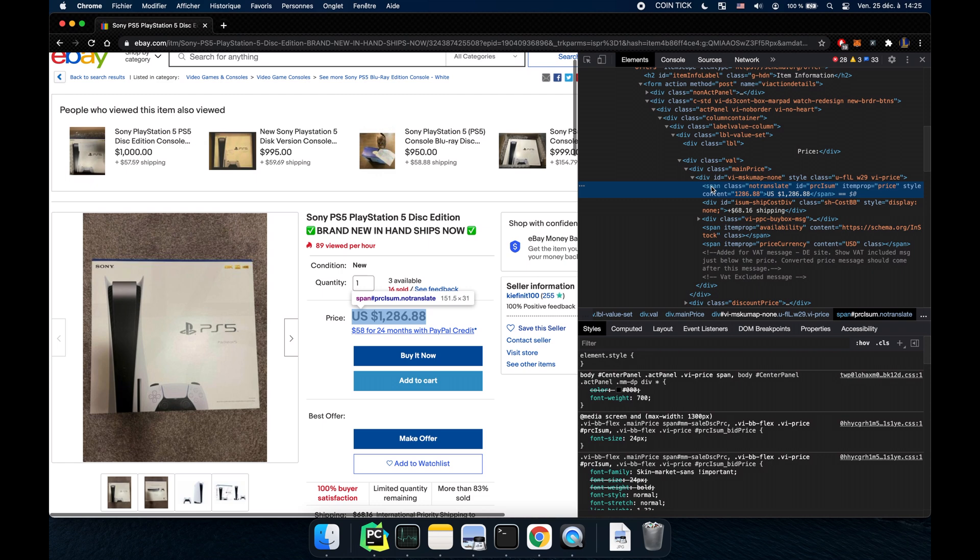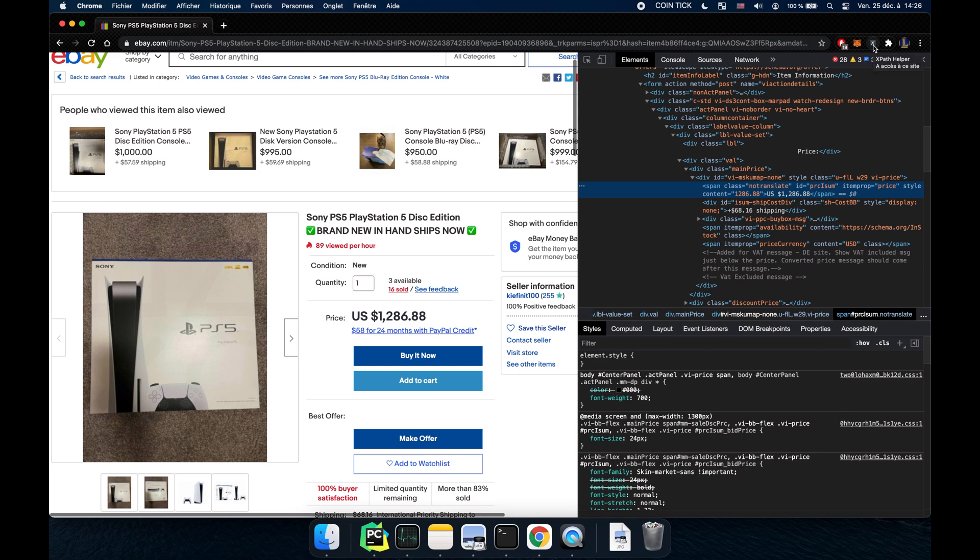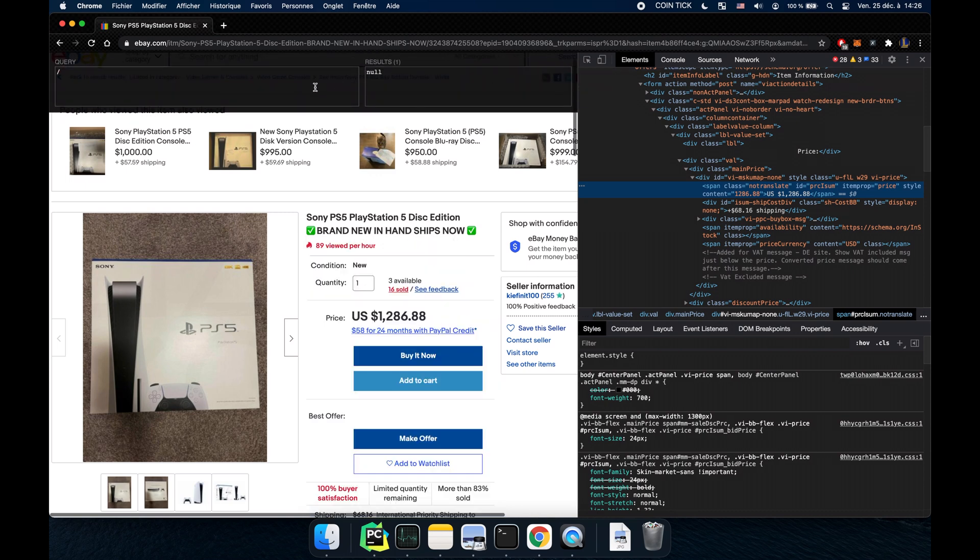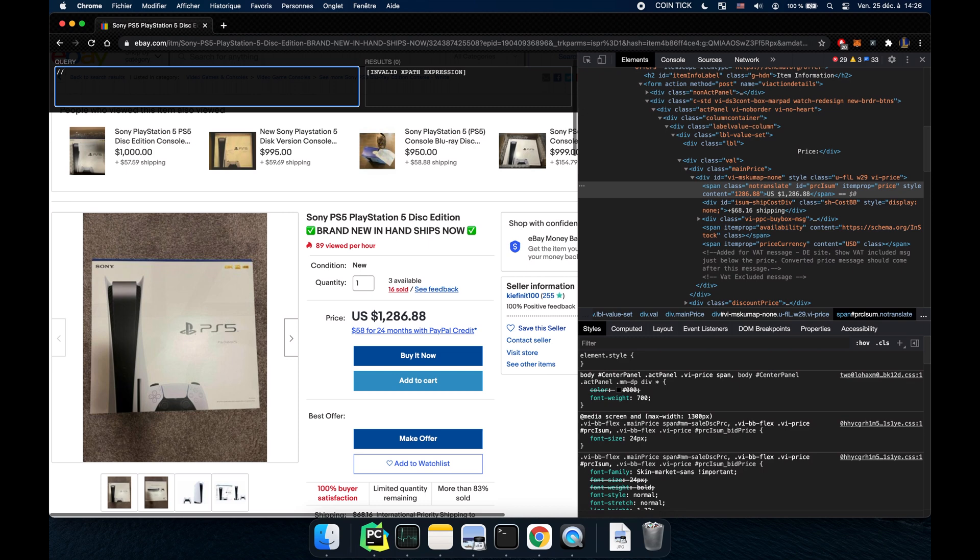So we can identify the price using a span with a class notranslate. Okay let's just try this. There's an addon that's very helpful on Chrome called XPath helper and you can use XPath in real time. Basically XPath starts like this.